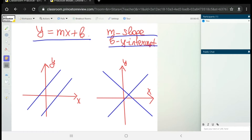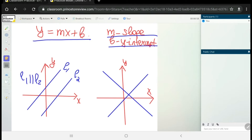First, let's say we have two parallel lines, l1 and l2, where l1 is parallel to l2. If we have two parallel lines, then the slopes of those lines are equal. This means if the slope of l1 is m1 and the slope of l2 is m2, then m1 equals m2.